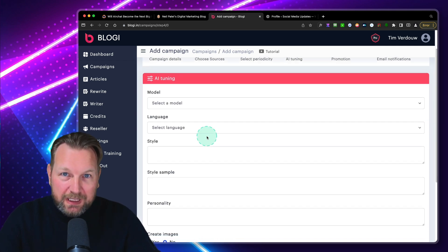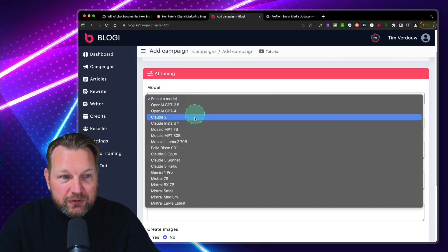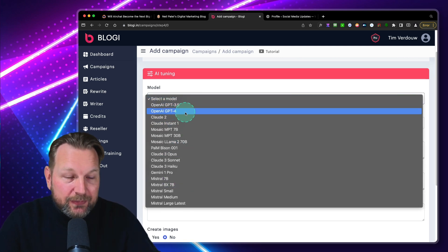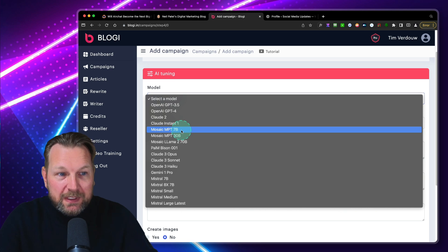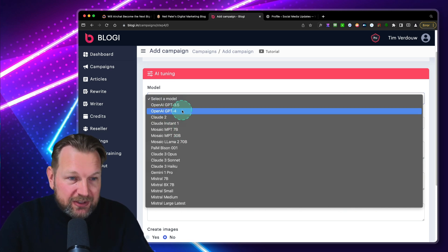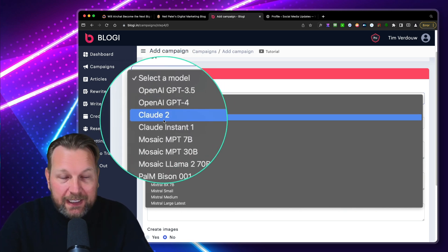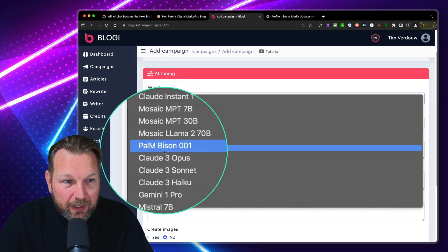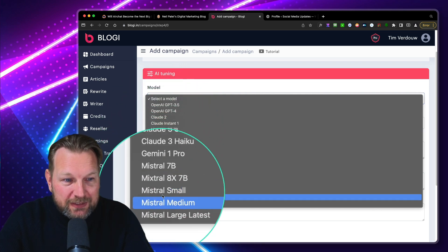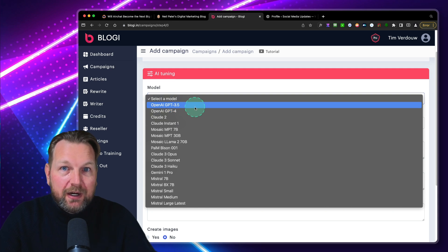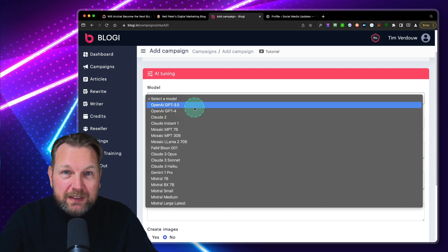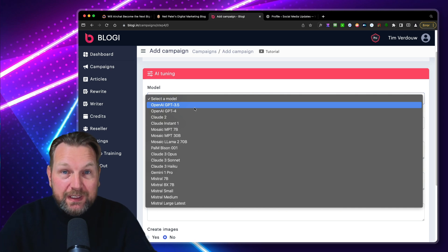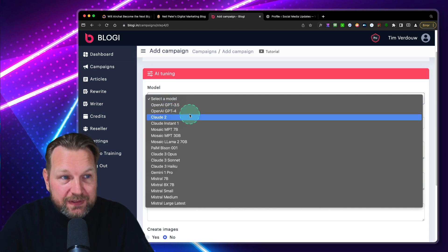Now from here, you have the option to choose your model. A lot of models are available. So not only you have access to ChatGPT, you also have access to Claude, Mosaic, Palm, Gemini, Mistral. All these writers are available to you, which means that you can have different varieties of writing on your website, which is really good for SEO purposes.